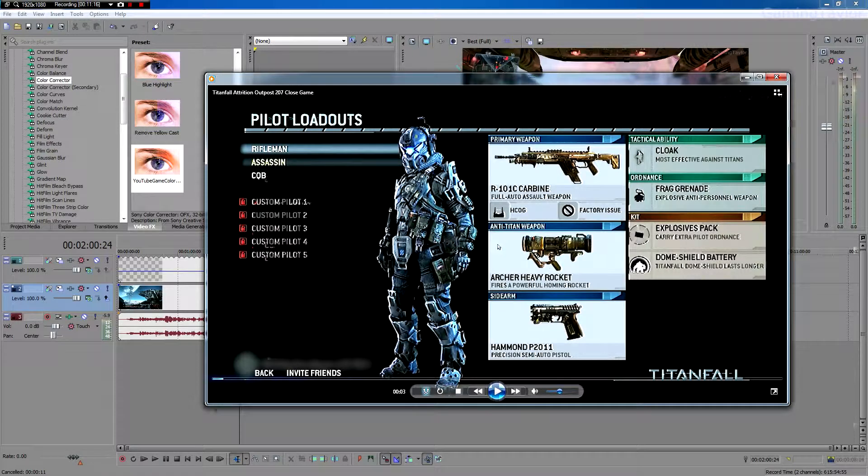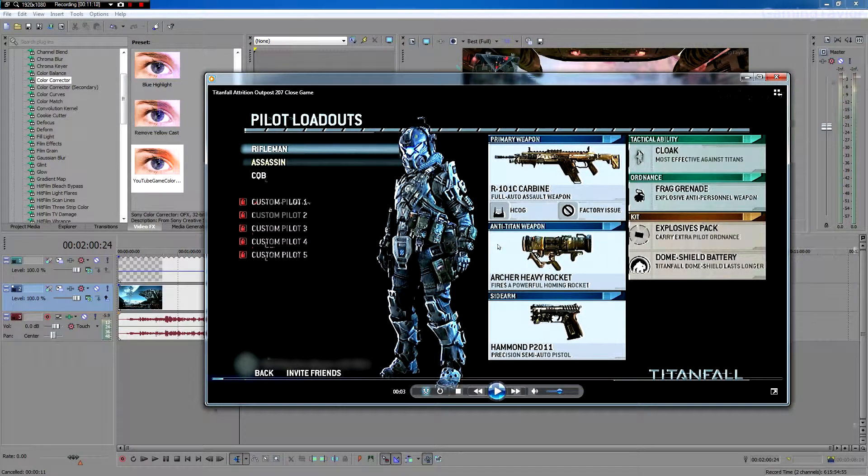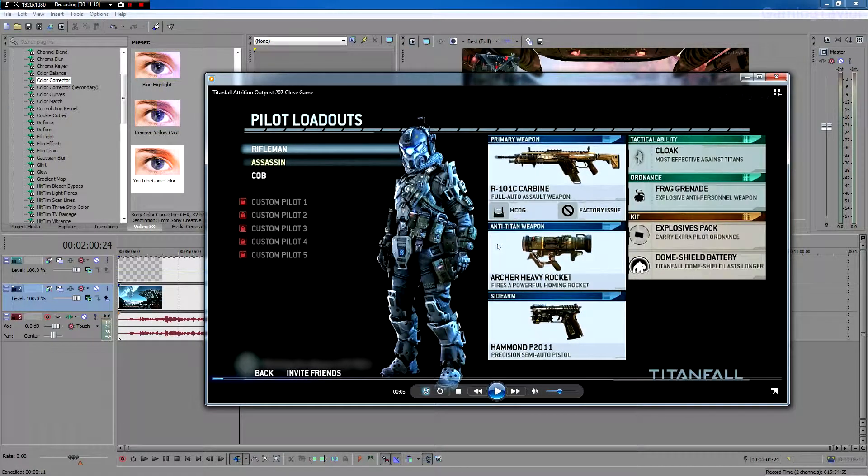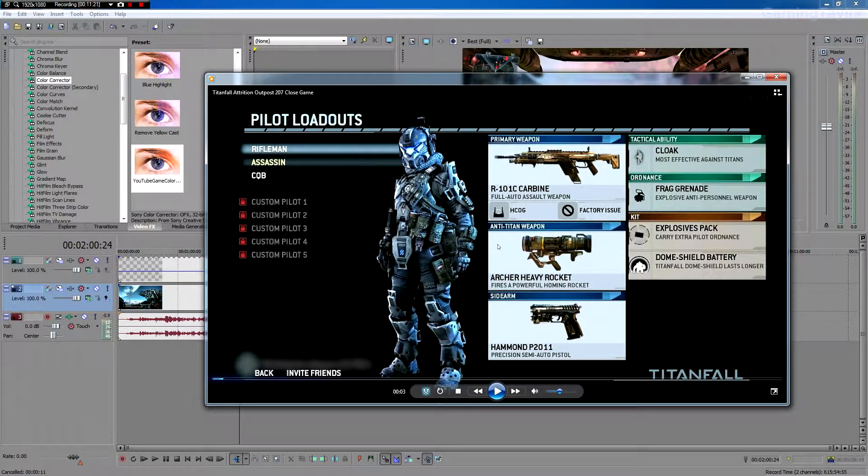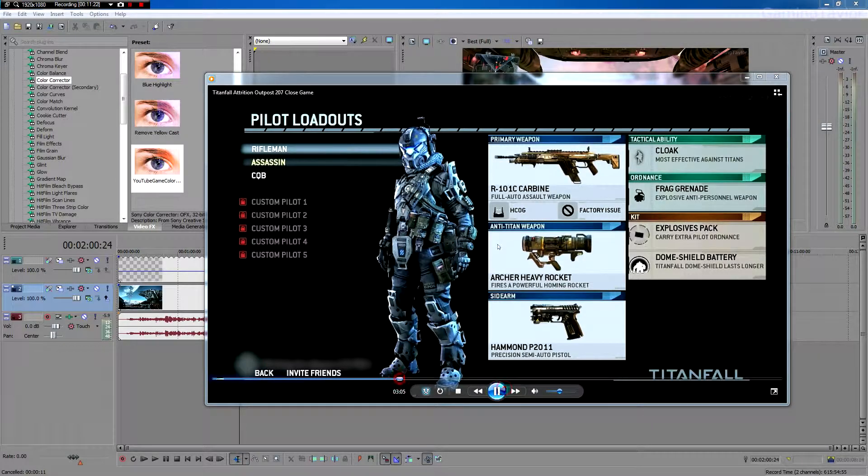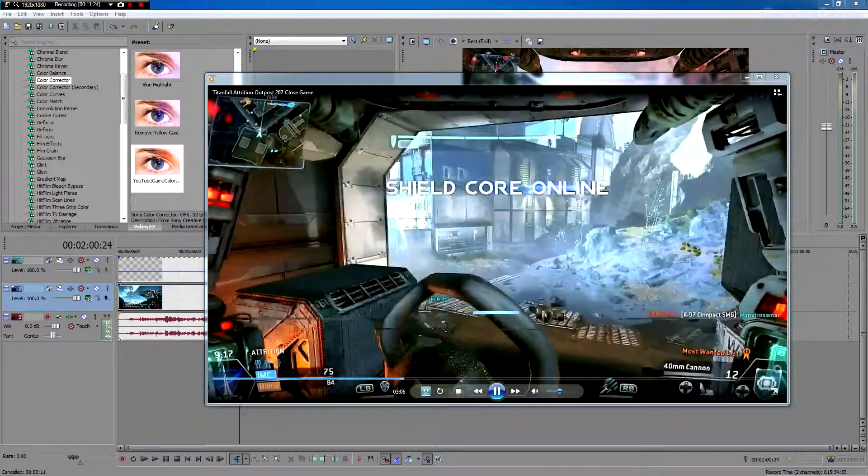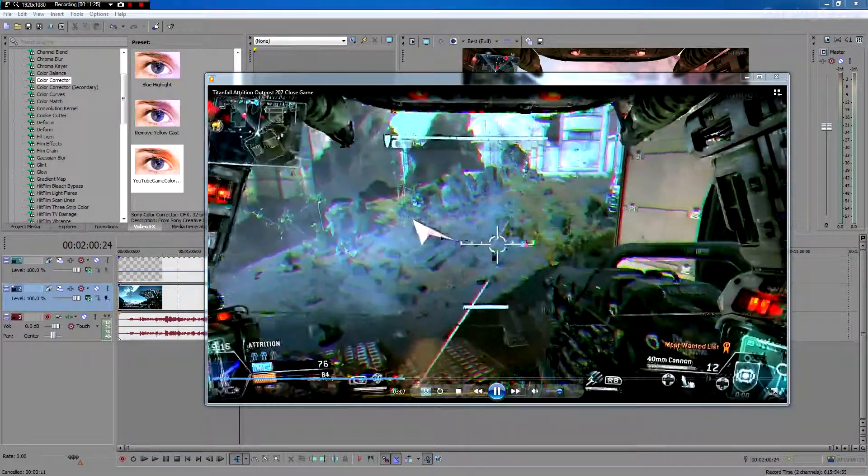Alright, so this video that you see here is the finished product. It's only 200 and something megabytes. Easy to upload. And I'll just show you some of the gameplay.